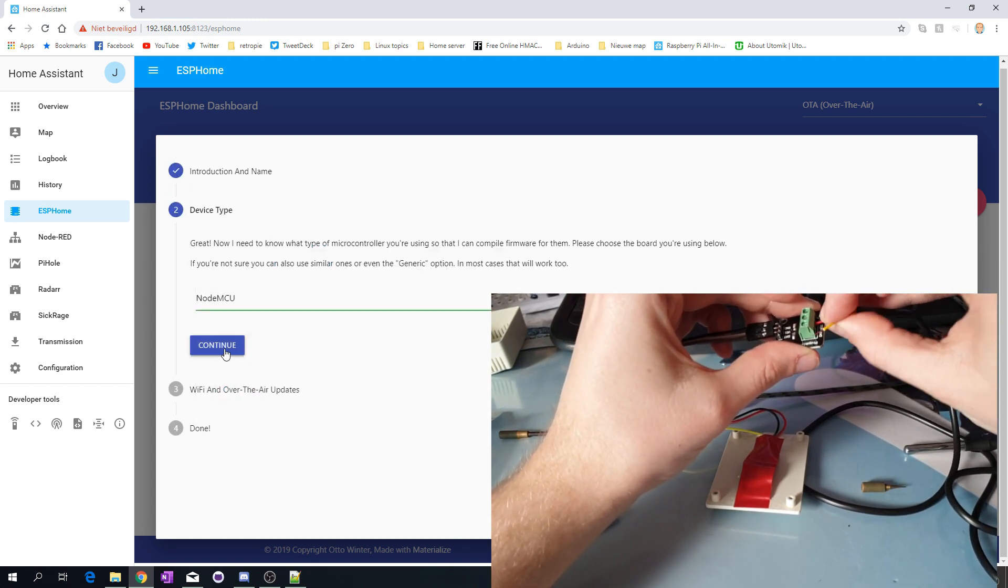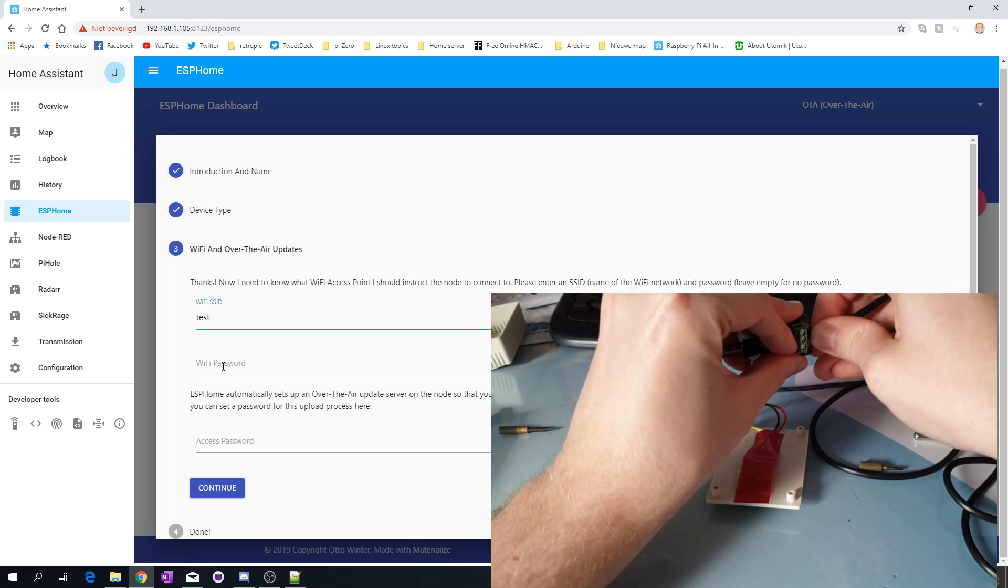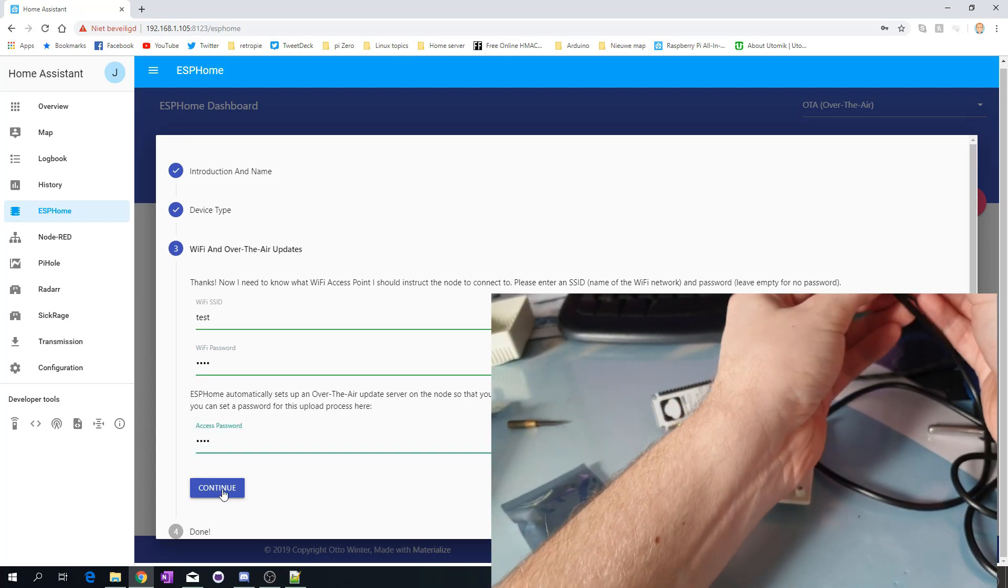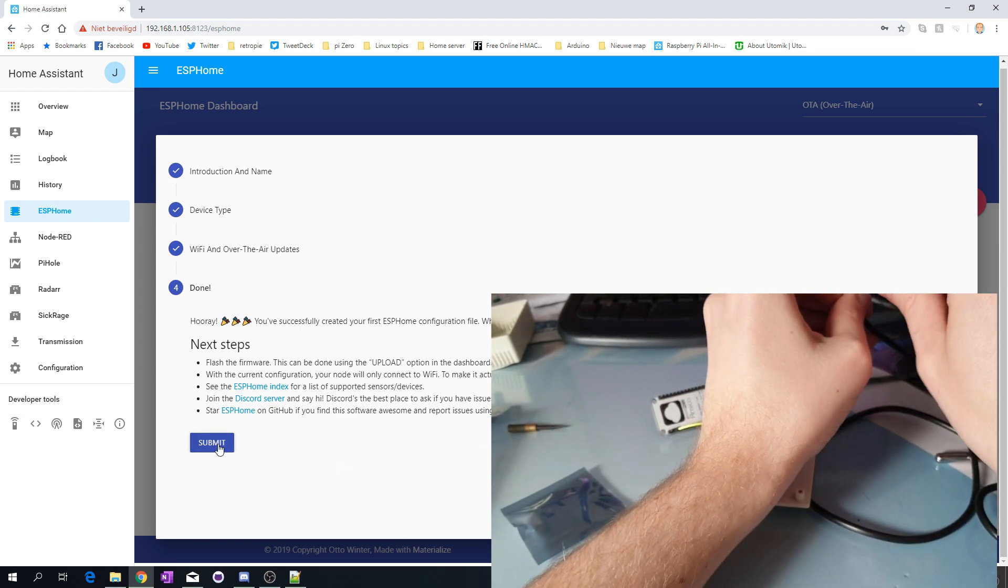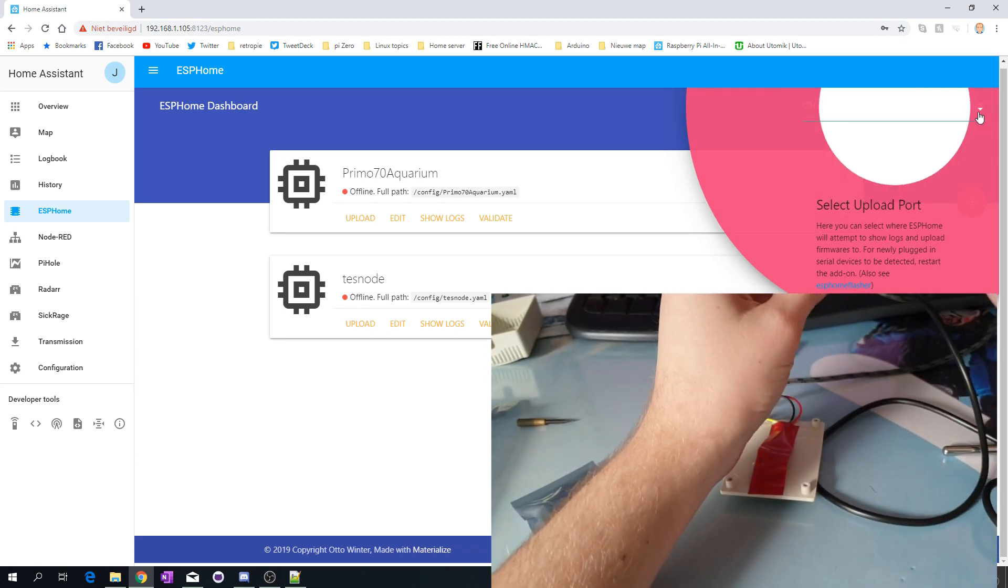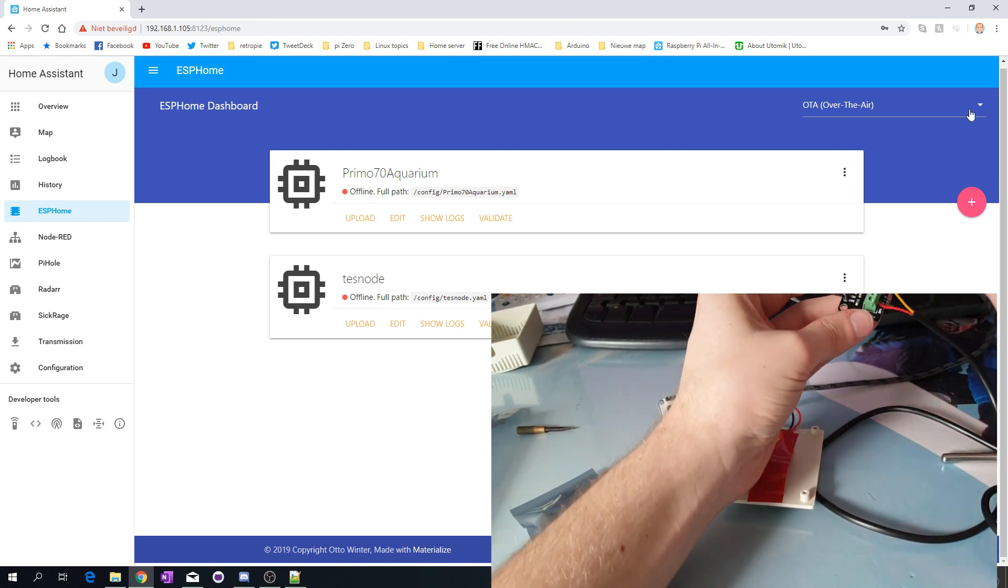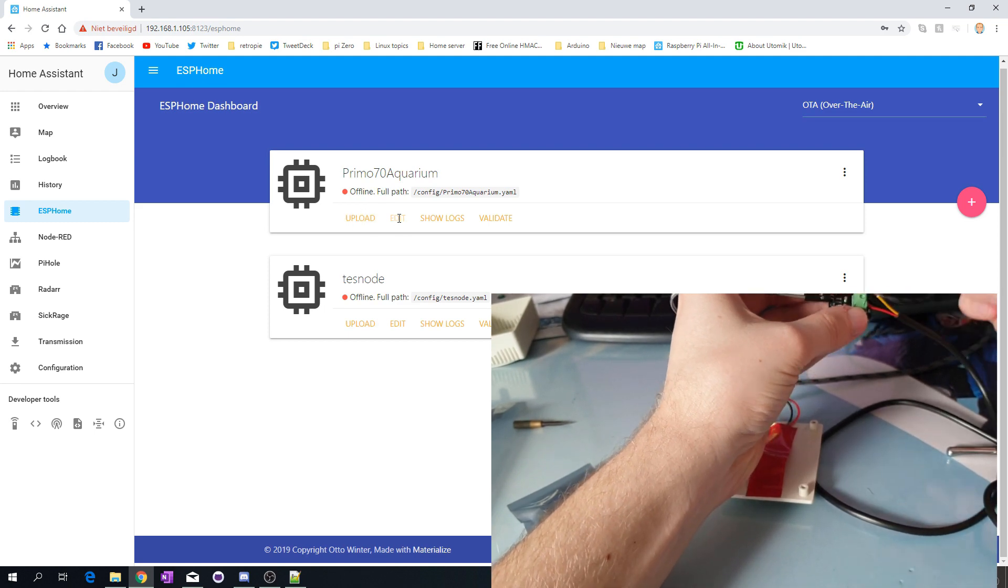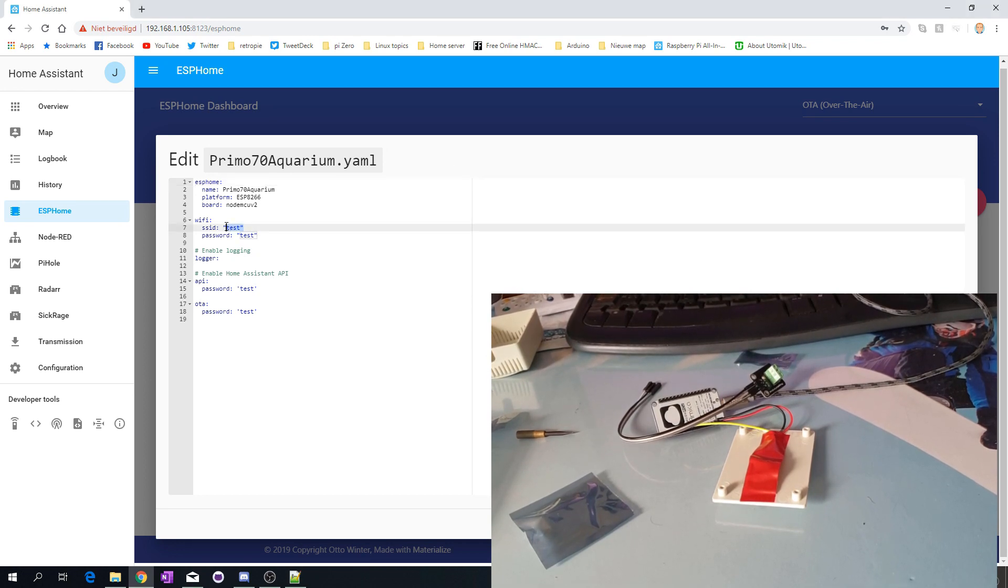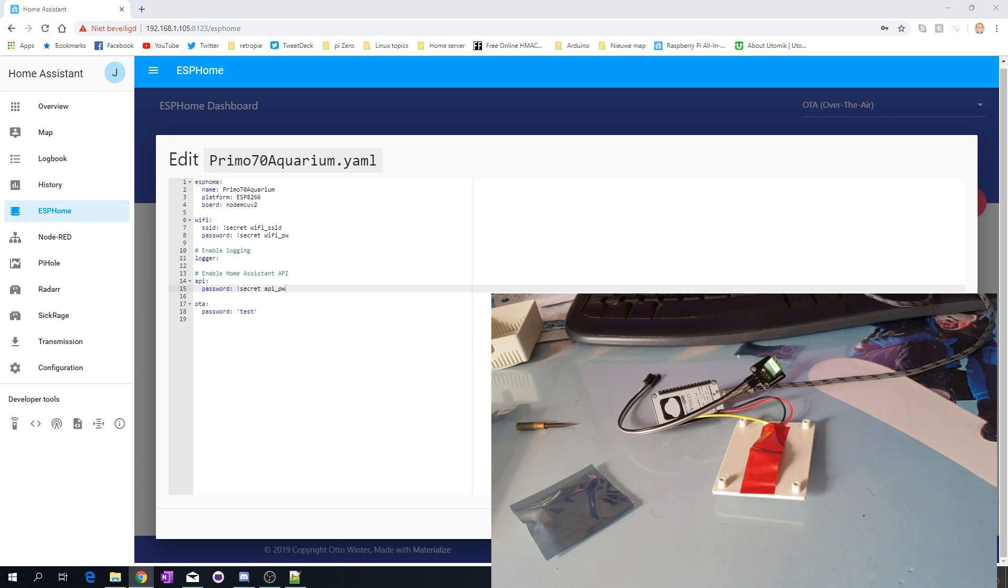For the WiFi SSID, I'm just going to write this for now because I will change those later. Click continue and submit. There we go, we have my Primo70 Aquarium. We're going to upload over the air, but of course the first time that's not possible. I'm going to make some small edits already because I've written my config files in a secrets file, which is the same way you do it for Home Assistant.